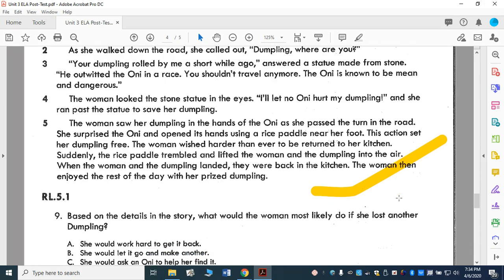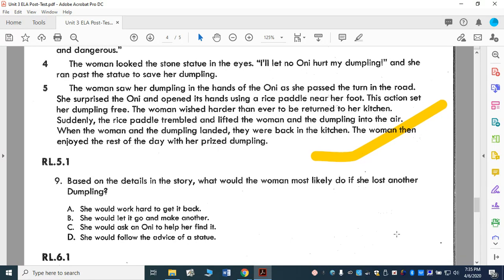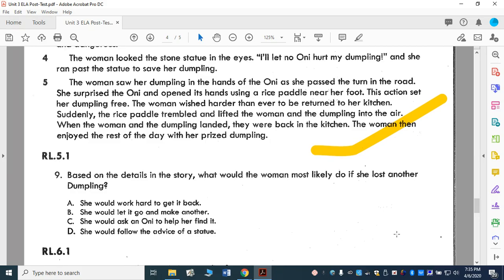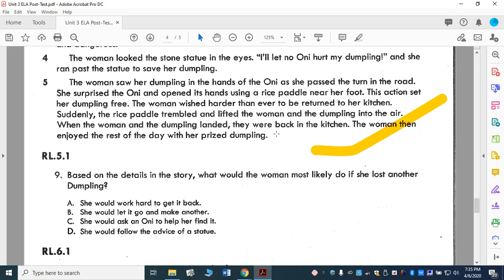Based on the details in the story, what would the woman most likely do if she lost another dumpling? These are questions you really have to think about — think about the character and the lengths she went to to save her dumpling. A: She would work hard to get it back. B: She would let it go and make another. C: She would ask an Oni to help her find it. D: She would follow the advice of a statue. When you think about what happened in that story and how hard she worked to get it back, if she lost another one she'd do the same thing — work hard to get it back. So, A.